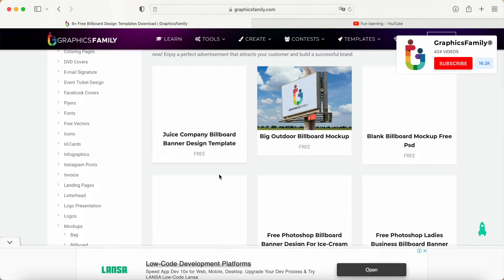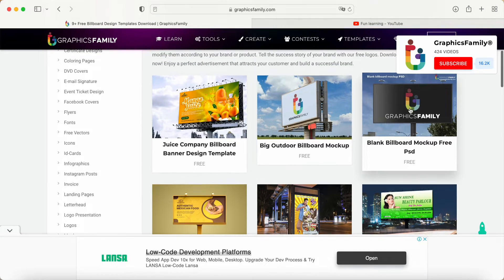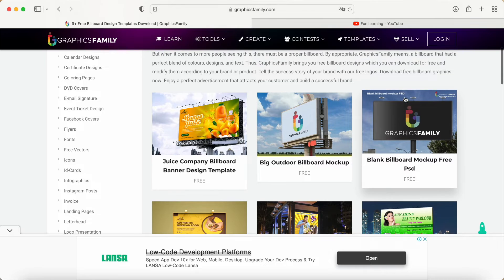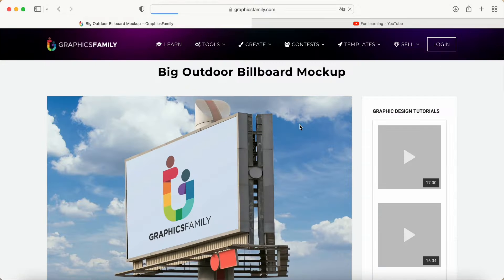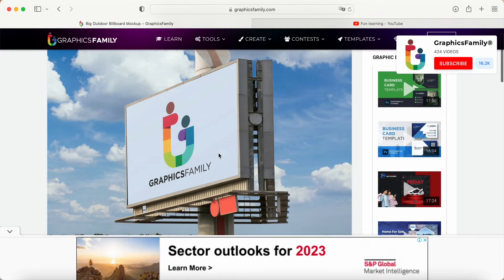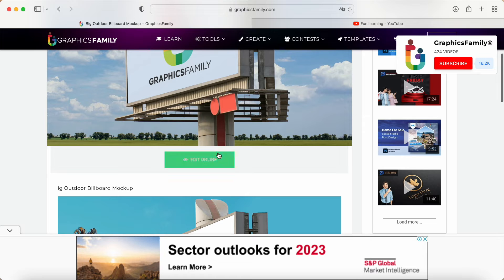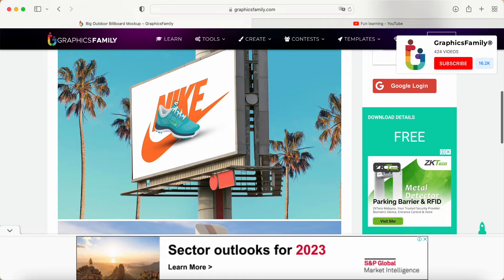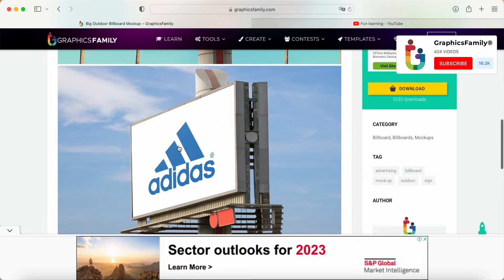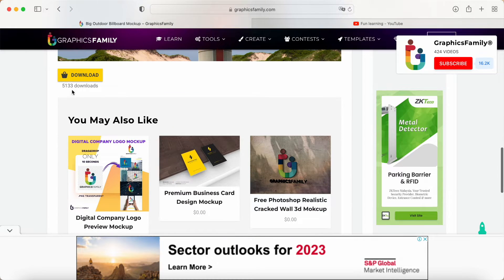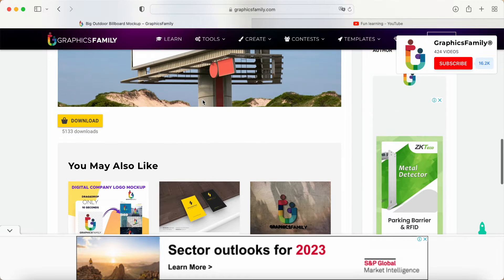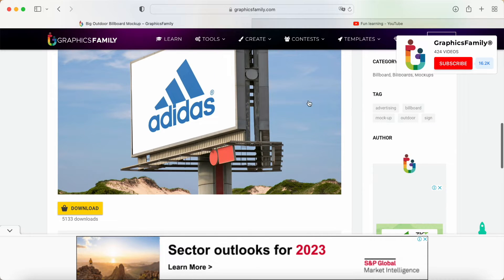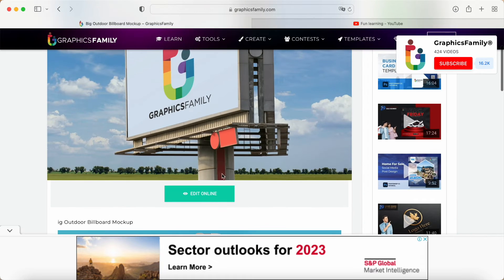Once inside, choose 'billboard.' They have a few billboard options here, so let's try one. When you click on it, it brings you to a page where you can edit online. You can also see a demo mockup preview, or download it to your computer and upload to Photopea for further use.